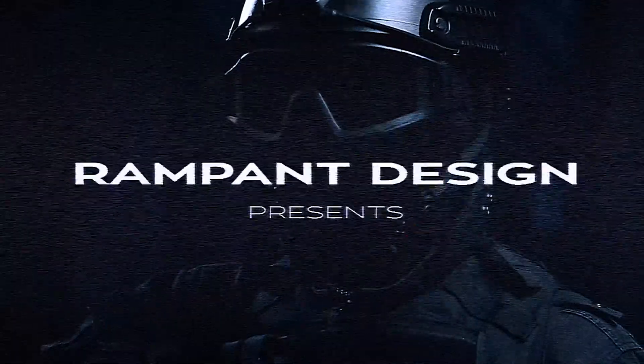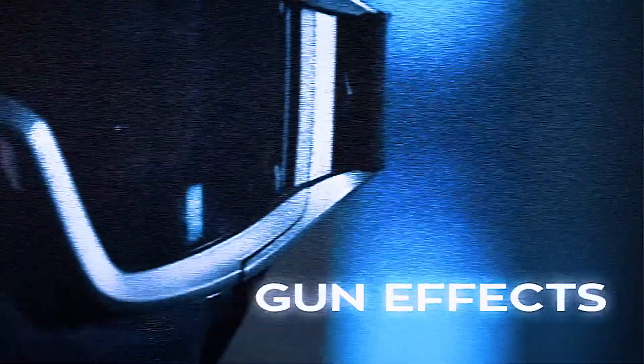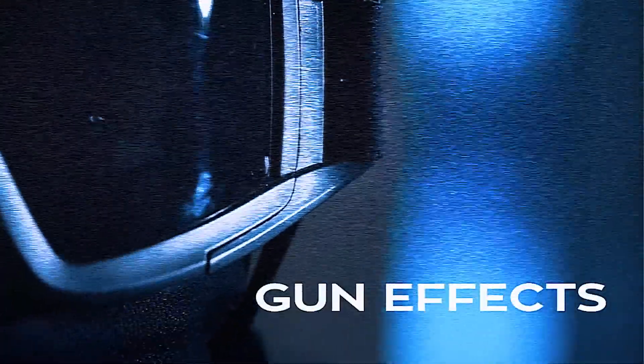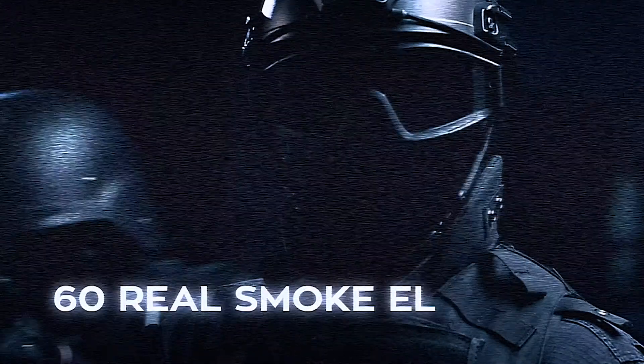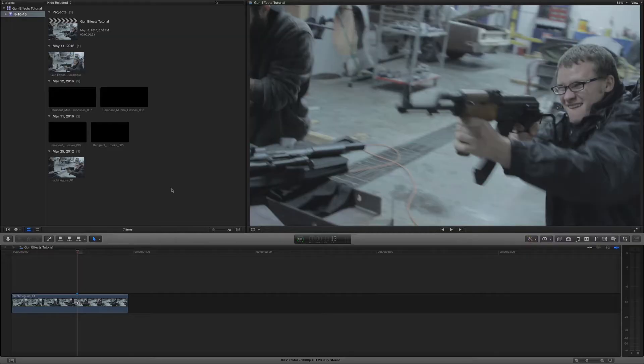If you're interested in purchasing even more gun effects, head on over to RampantDesignTools.com and check out the complete gun effects library. These gun effects are amazing and they are 100% real. So let's go ahead and get started with our gun effect tutorial.